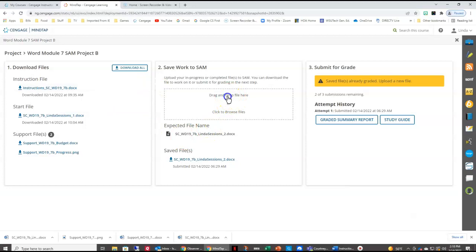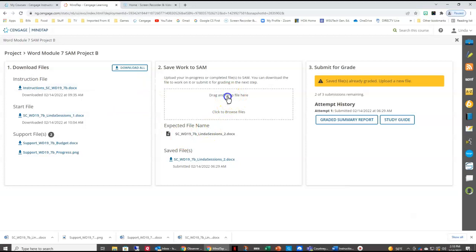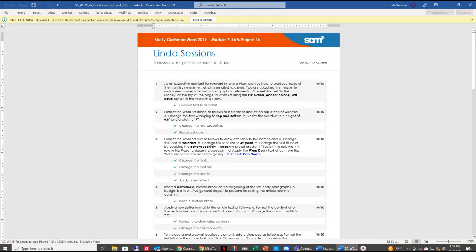And we're going to do the graded summary report. And let's see how we did. And we got 100 out of 100.